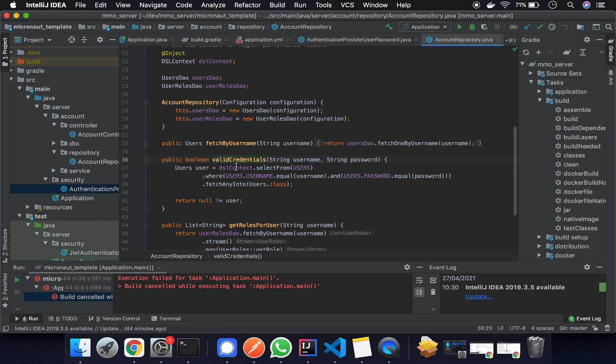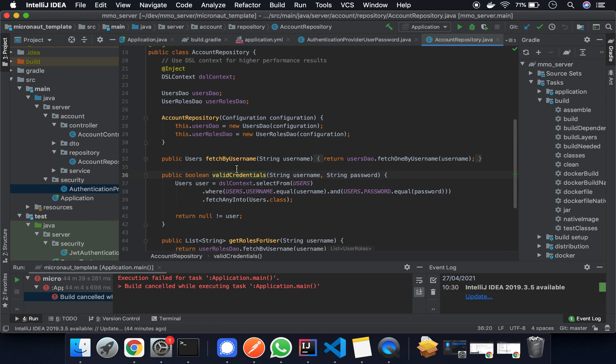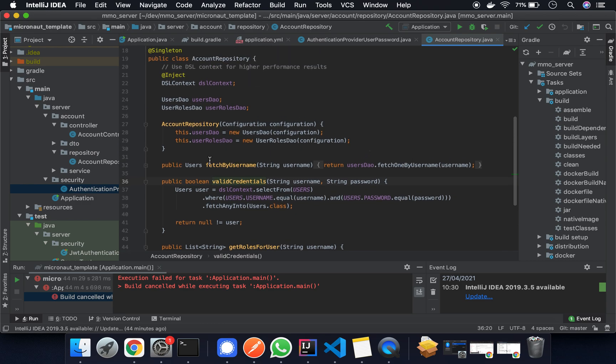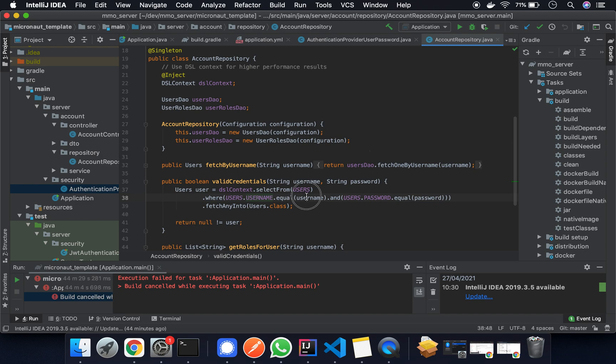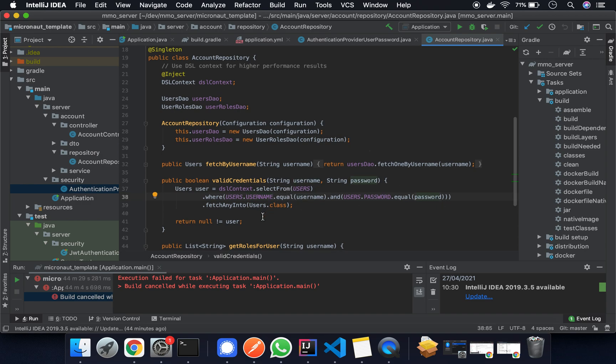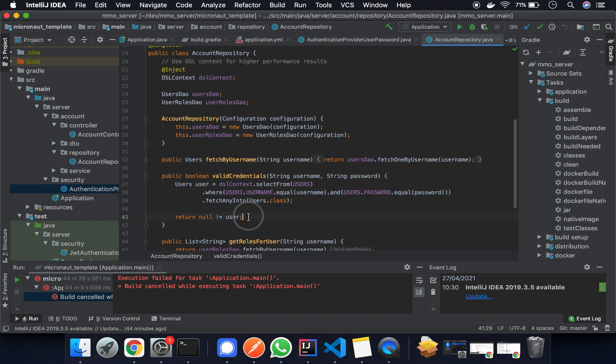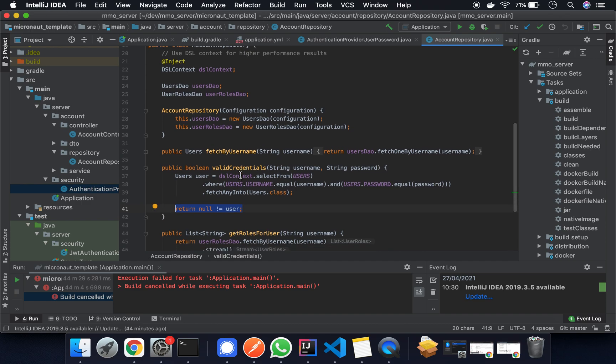So we can see here if we follow through to the account repository we're going to use the DSL context to access the database. We select from users where the username is equal to the username and where the password is equal to the password. So as long as the user exists we're going to consider these credentials as valid.